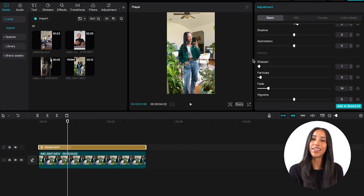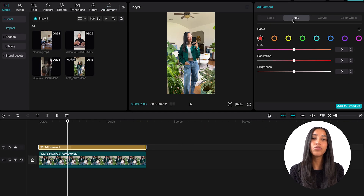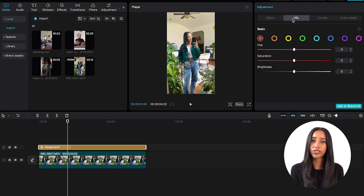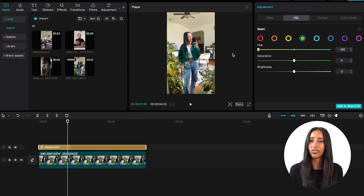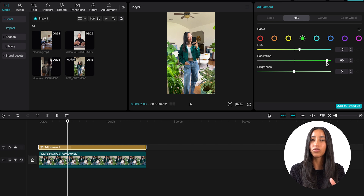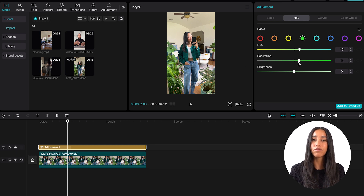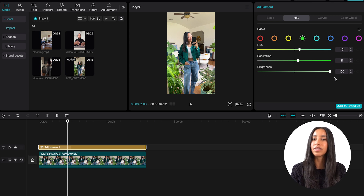Moving right along to the HSL tab — HSL stands for hue, saturation, and lightness. Here you can single out specific colors in your video and adjust them. So let's say you want to bring down the saturation of all the greens in your video to give your hiking blog that artistic touch. Click on the green circle and when I move this slider, you'll see that only the greens in my video are changing. Adjusting colors individually is a great way to get more control over your video's look — it's more targeted than the adjustment sliders, so it can be very useful.